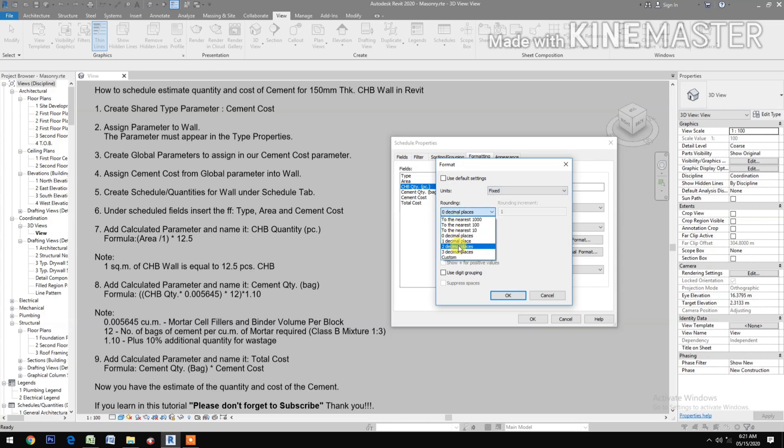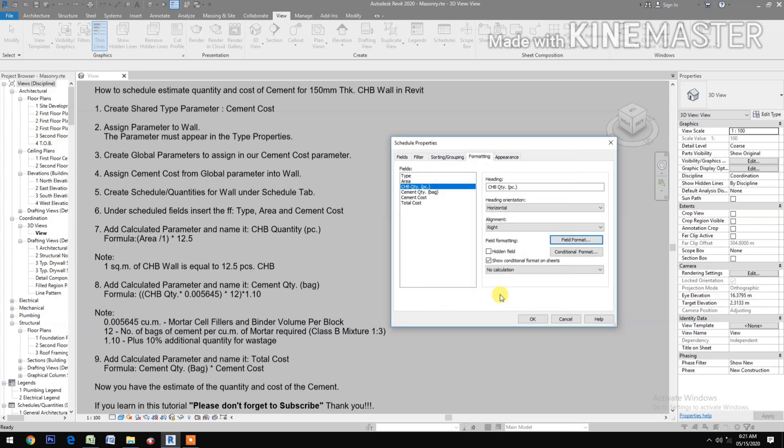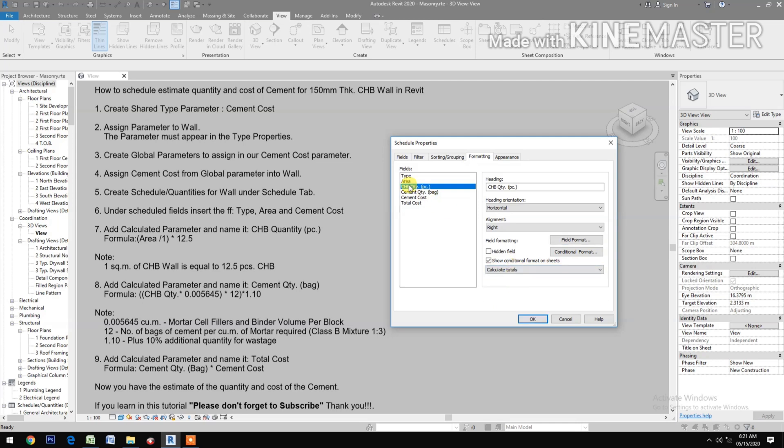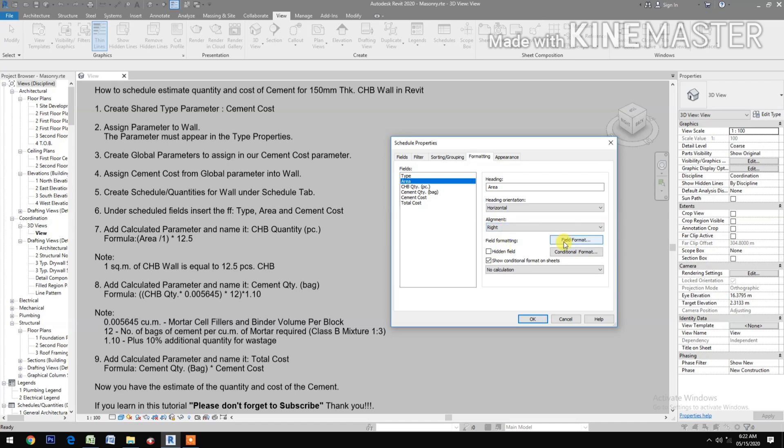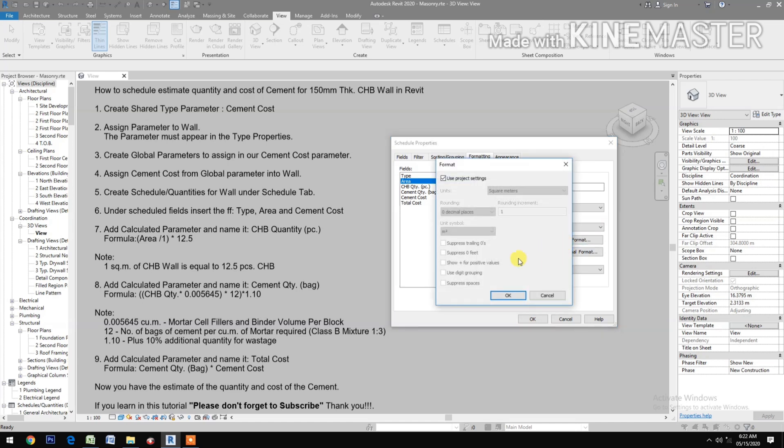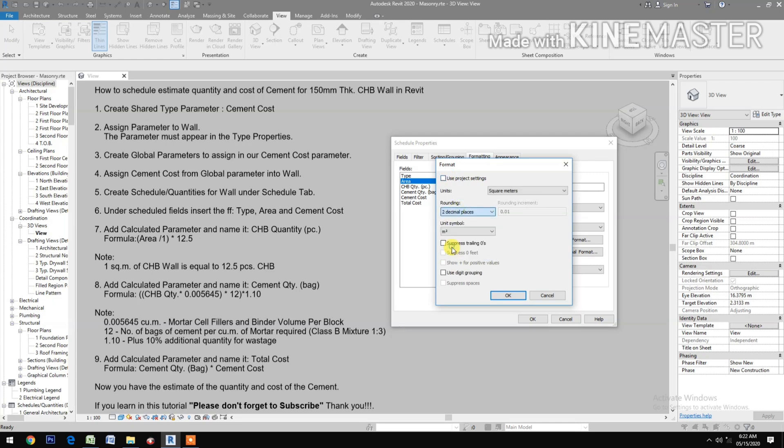Appearance alignment right, check field format, make it two decimal places, use digit grouping, calculate totals.